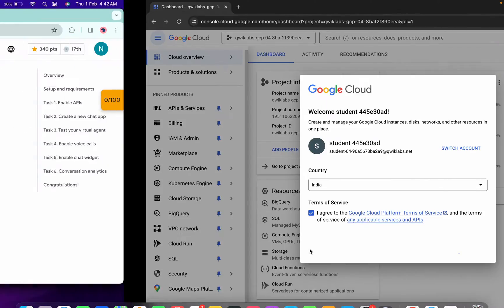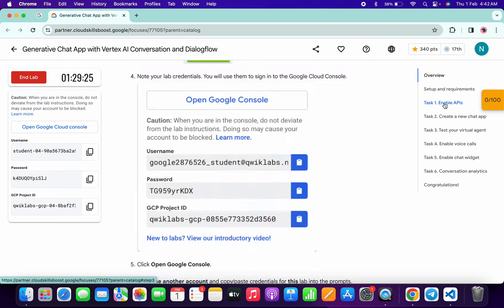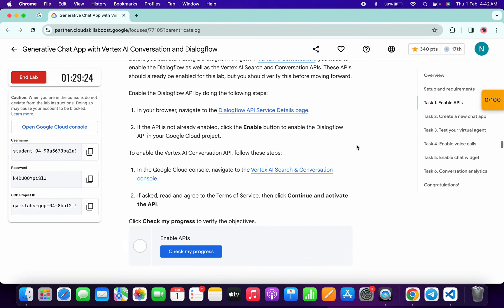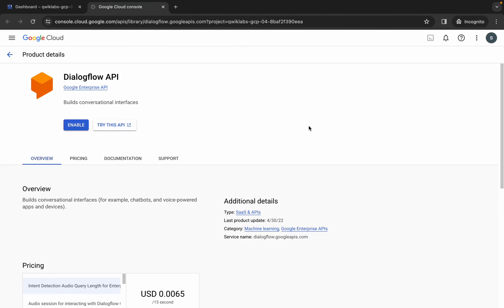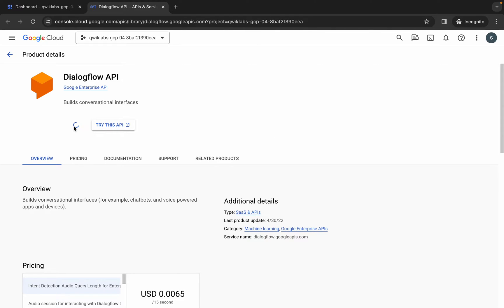Now come back over here, click on task number one, scroll down, and here you can see this link. Simply open this link in an incognito window, wait for a second, click on the enable button over here. This is going to take a couple of seconds to enable this API, so just wait for that.